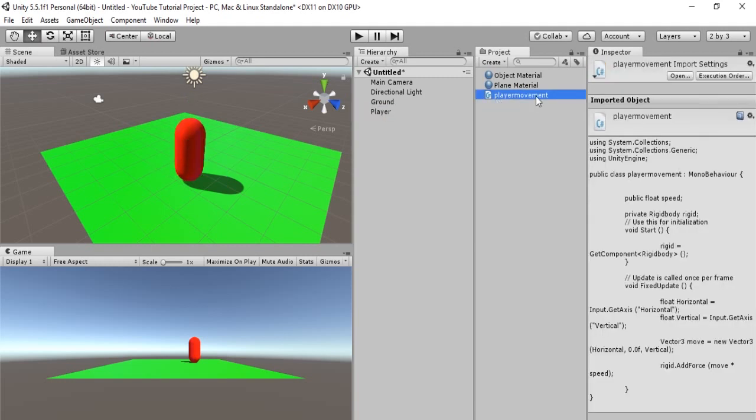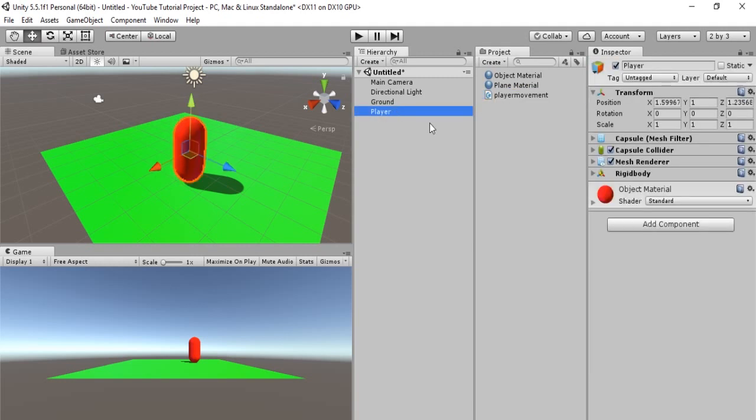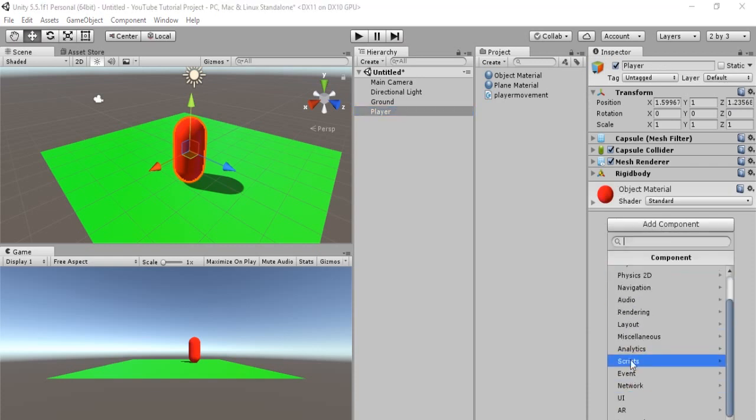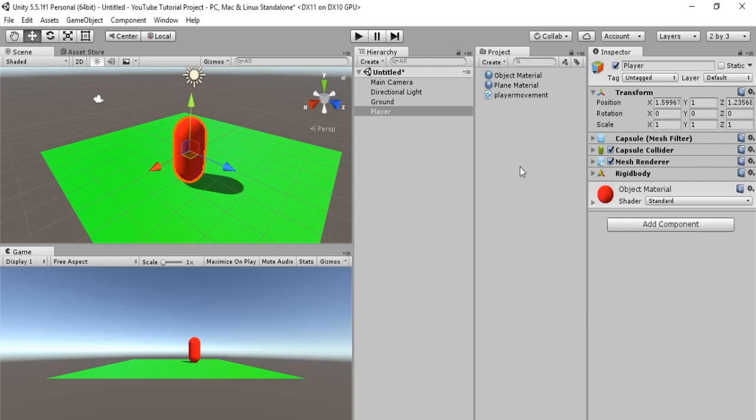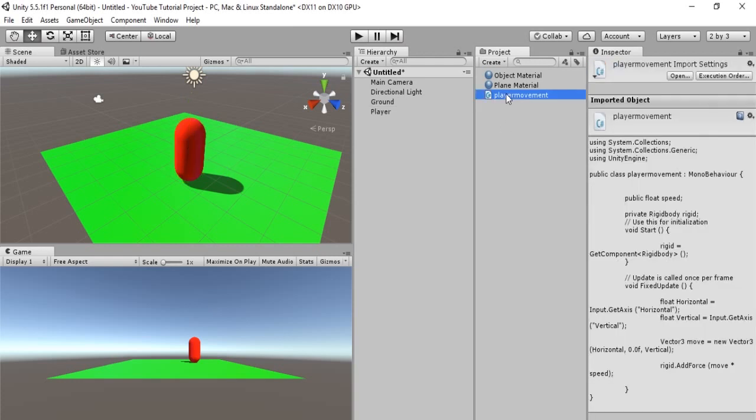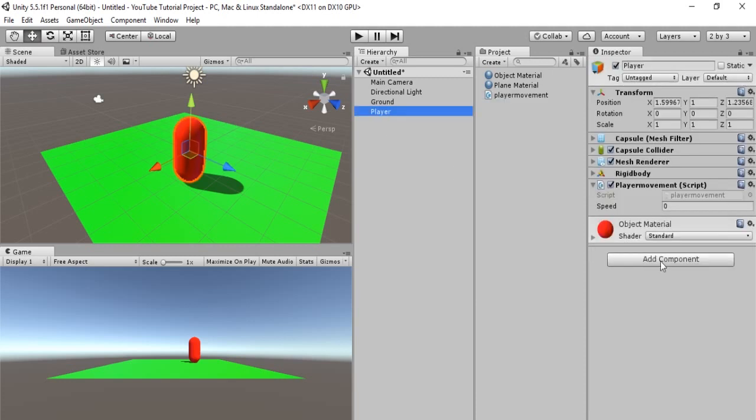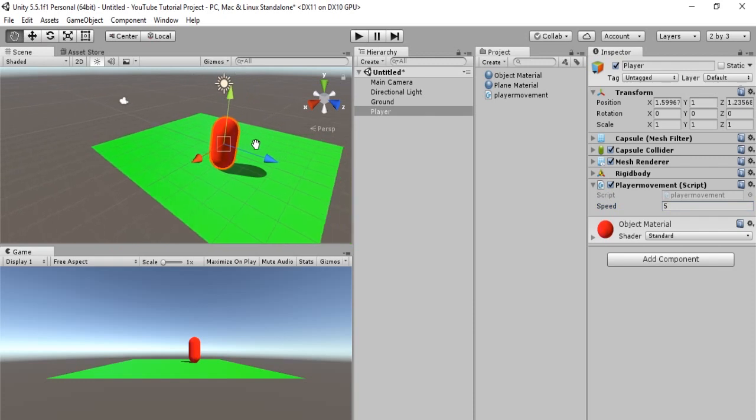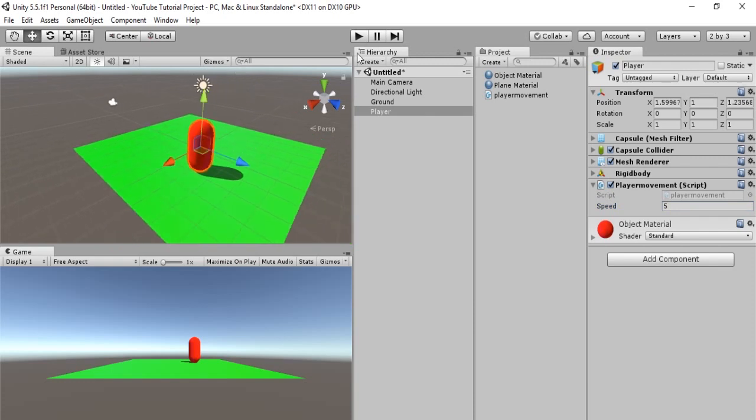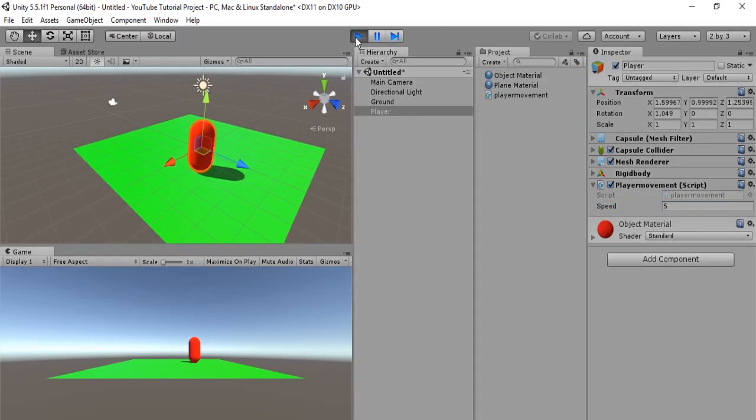that is the script. We have not applied the script to our player and that is very simple. There are two ways of doing this. You can either hit add component and then scripts and player movement will be there. Or, just simply select player movement and drag and drop it onto player. And, there it is. Hooray. So, now we have to adjust the speed. Let's adjust the speed to 5. There we go. So, our speed is 5. Let's see what happens.